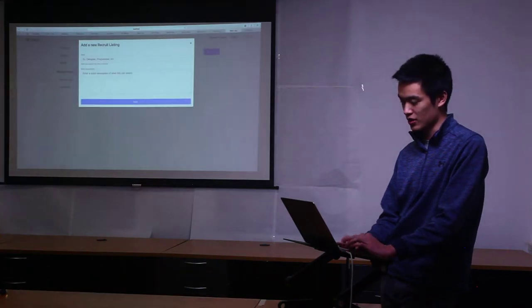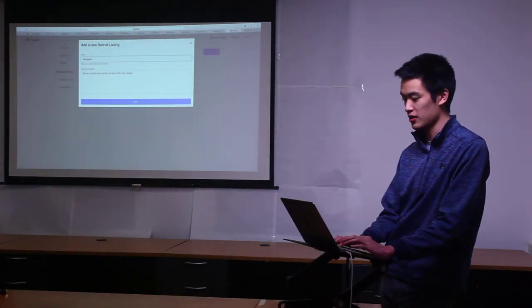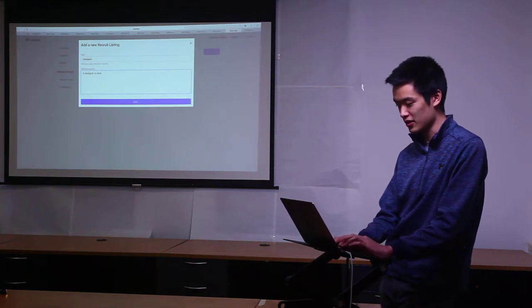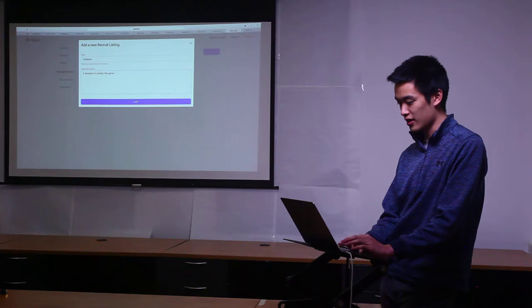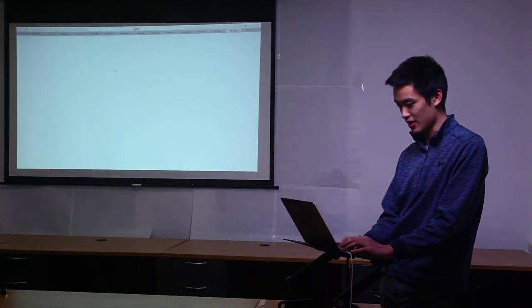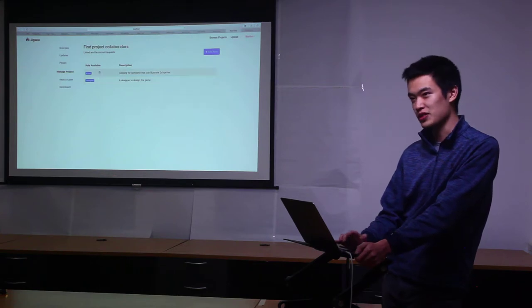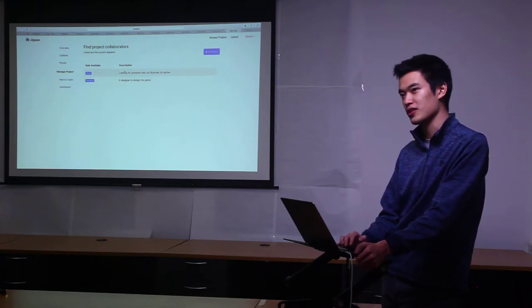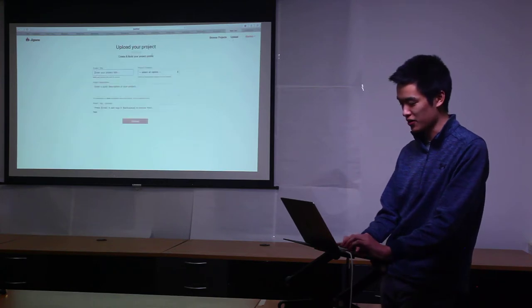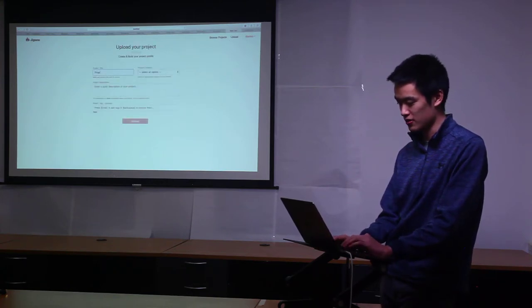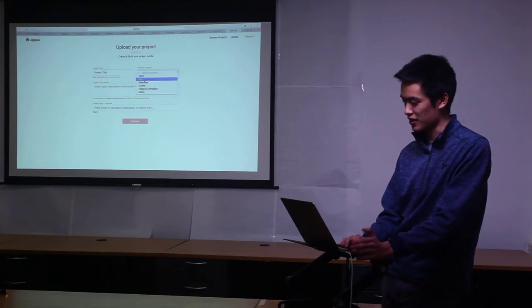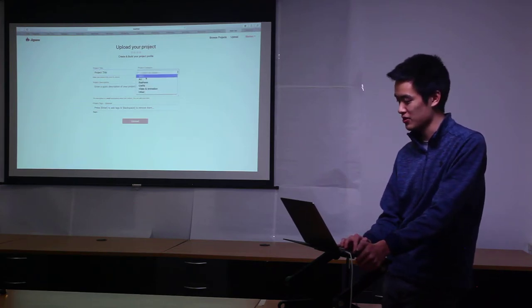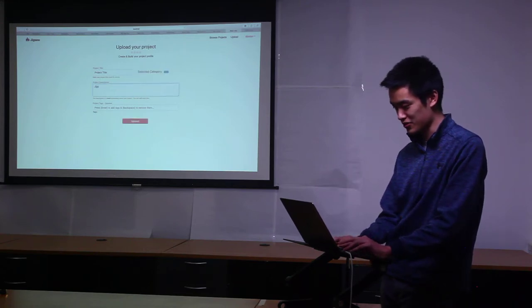If you wanted to add another posting for it, you could say you want a designer to design the game. You can add it and it should refresh and add it to the listing. This is basically just a back and forth system between users and project owners. If we wanted to upload another project, projects have a title and they have a category. Right now there's just a few but you can also do other. Let's just do tech and let's make it Jigsaw.